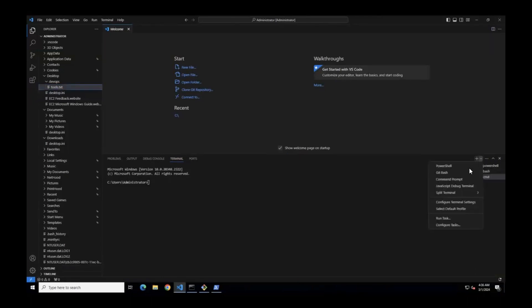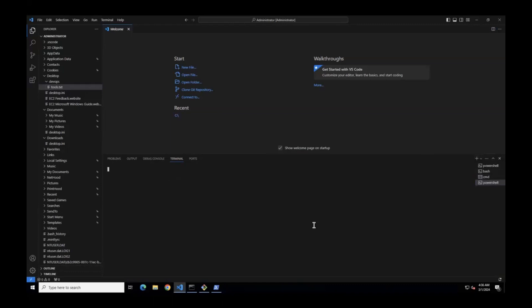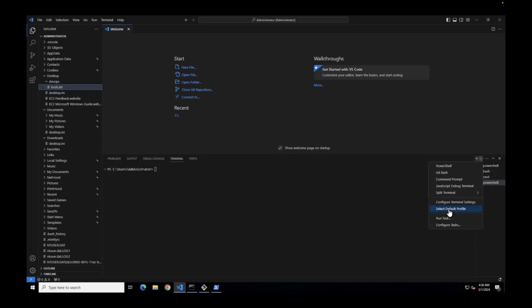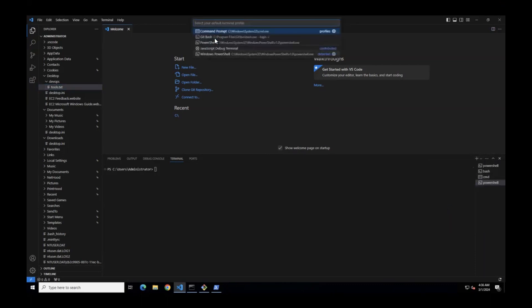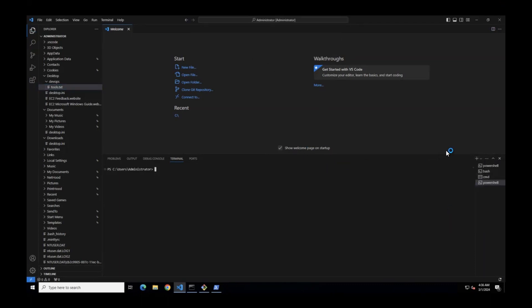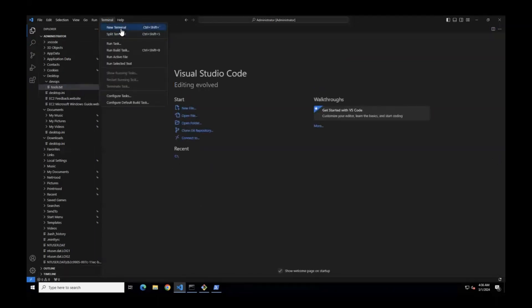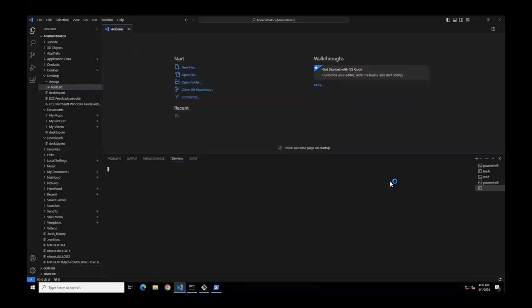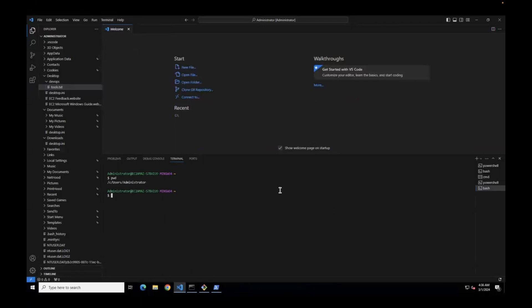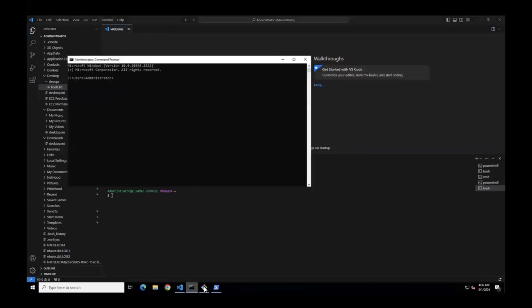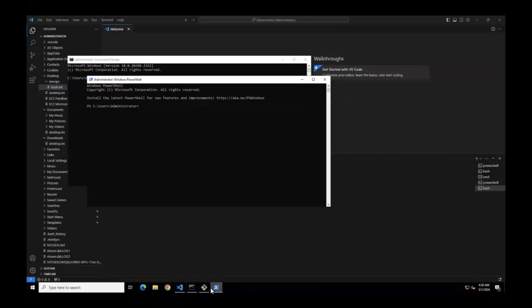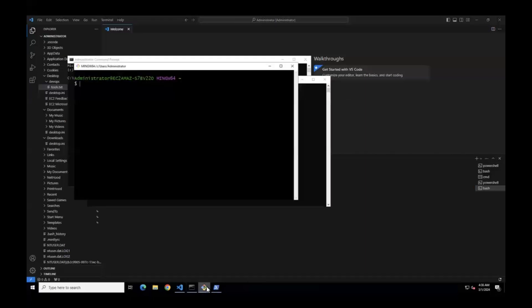Now I want to configure Git Bash as default. Go to Select Default Profile, select Git Bash, and close this. Go to Terminal and New Terminal. Now it opens with only Git Bash all the time. But whenever you want to switch over to CMD and PowerShell, you can switch over here. Instead of opening the tools separately like this, one after the other, the same functionality you can access with the help of VS Code.